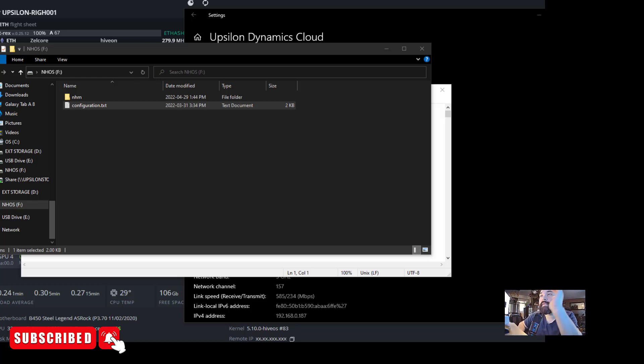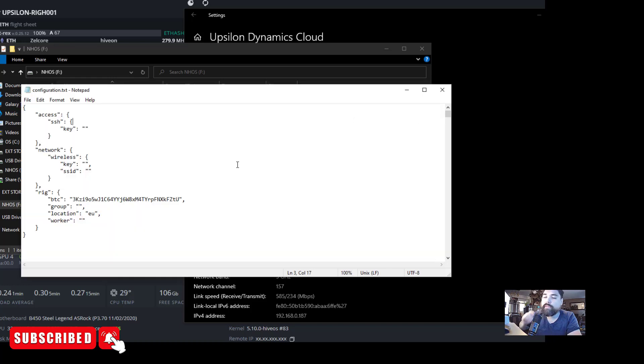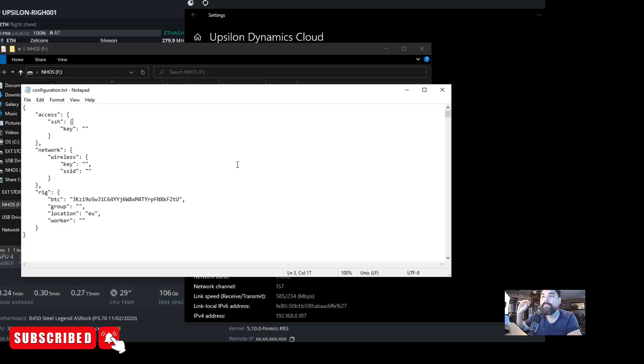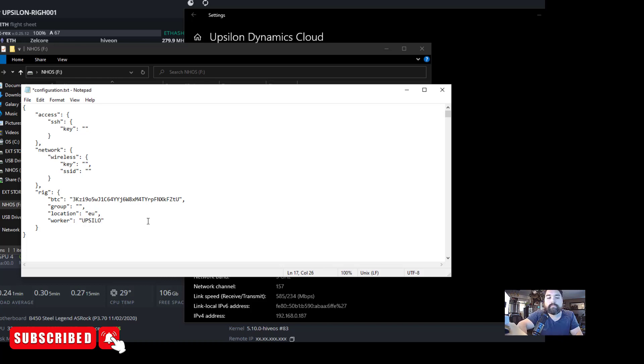All right guys, so once the USB has been flashed with NiceHash OS, what you need to do is open up the drive that you now have, so NH_OS. Open up this file called configurations.txt. Now I have this here. Now the thing with NiceHash OS, it's not as user friendly as HiveOS. You have to manually set your information in here. So there's a configurations.txt file inside here. There's a thing called rig as well. So what you want to do here is give it a name. So I'm going to call this, we can call it Upsilon Rig H01, which is the same name as it is in HiveOS, just be consistent.